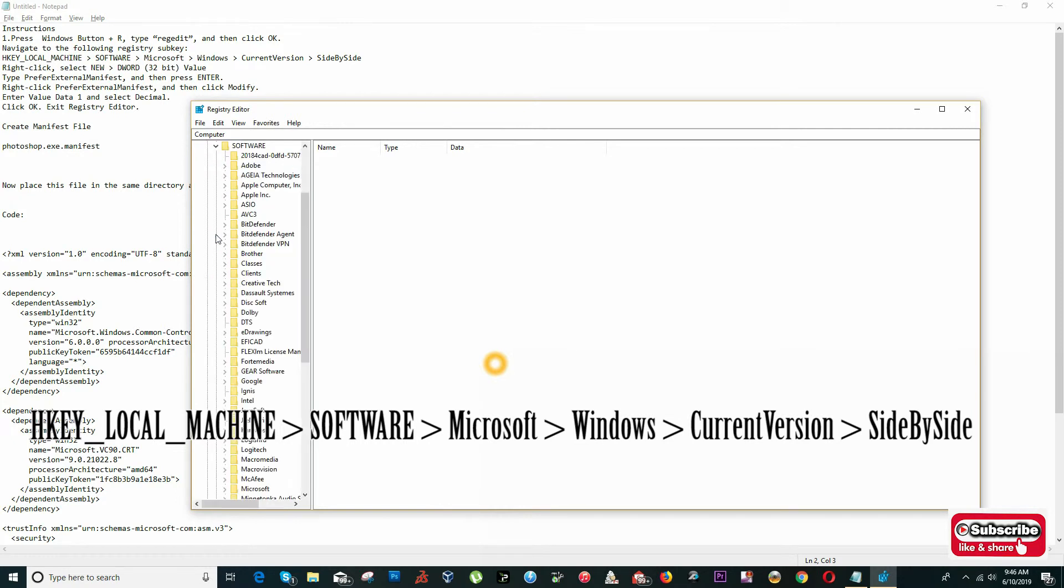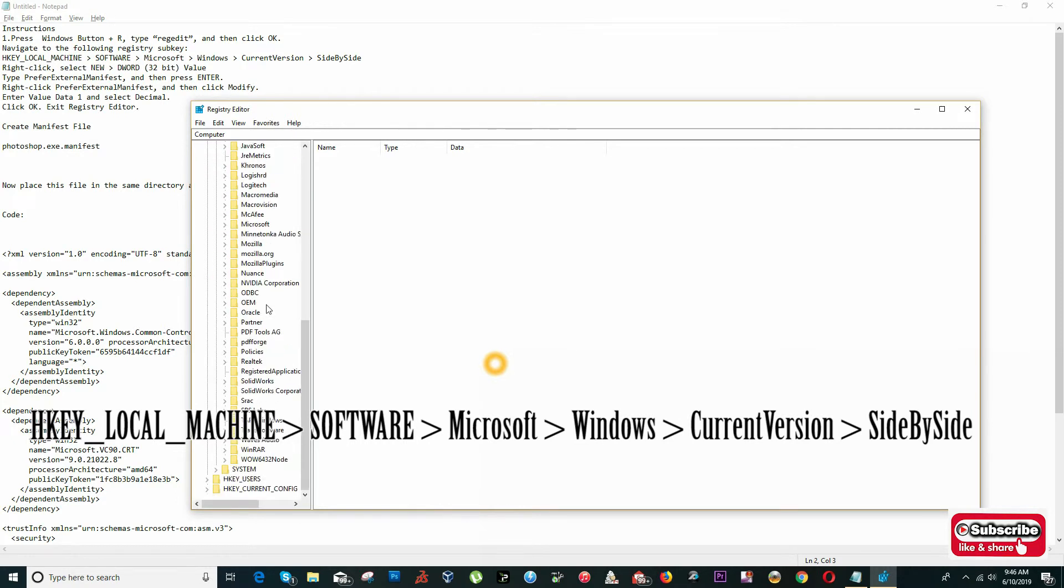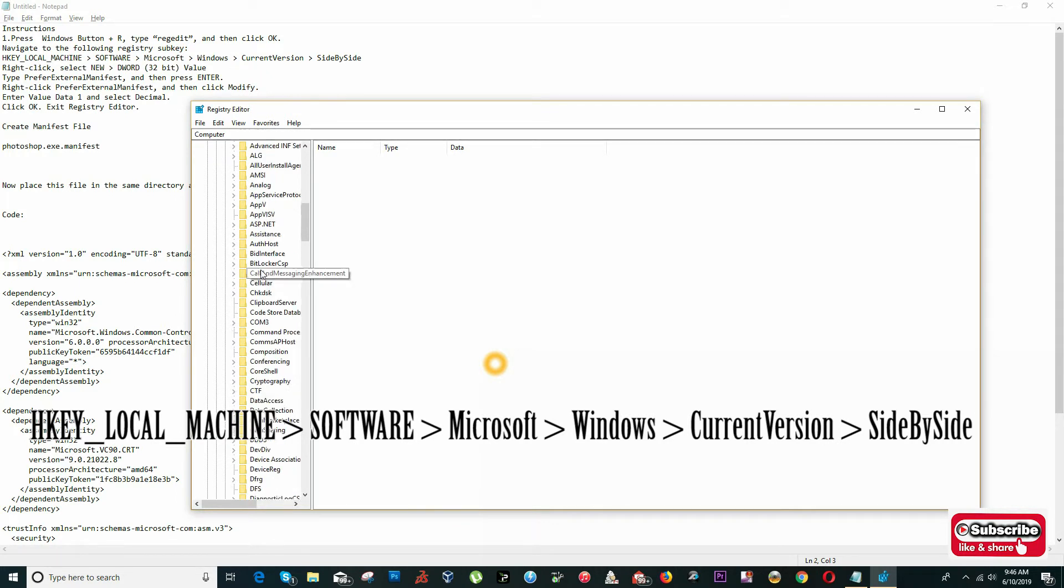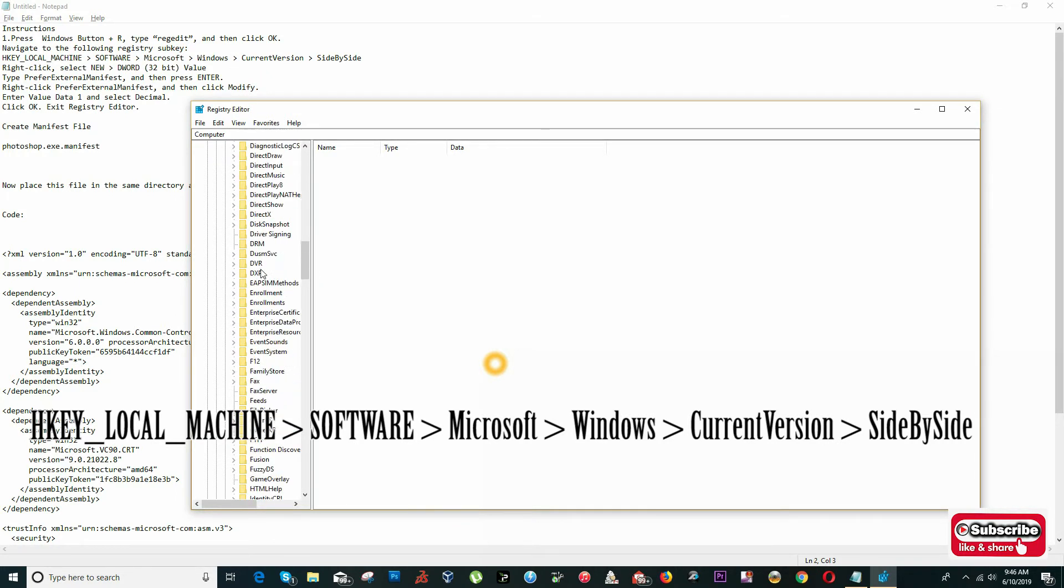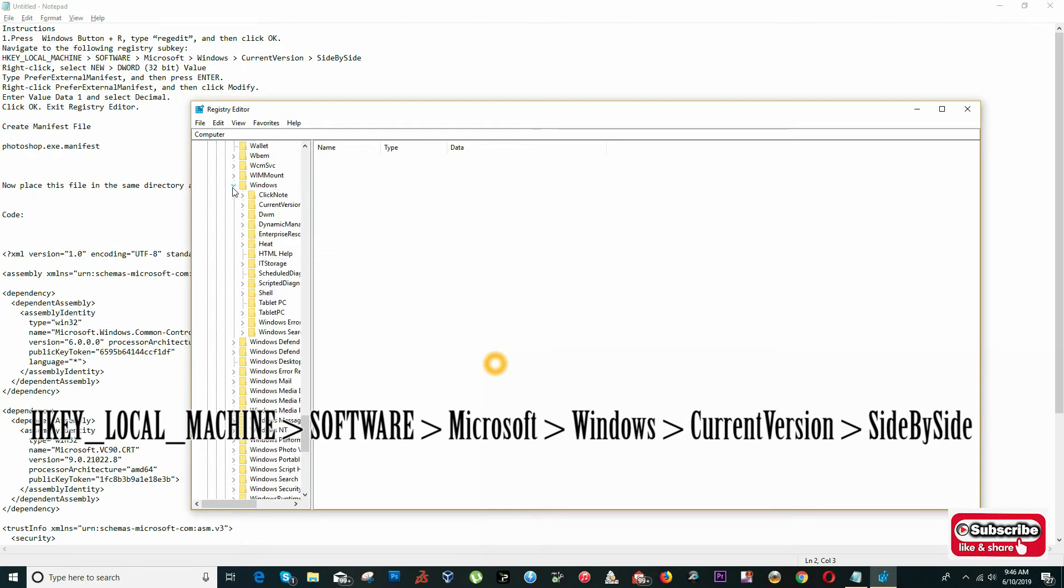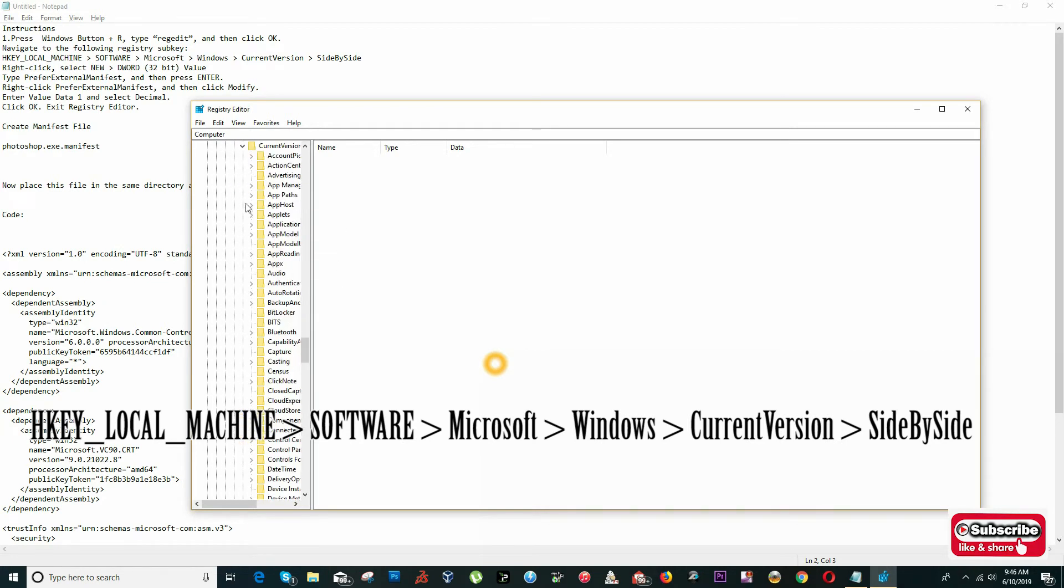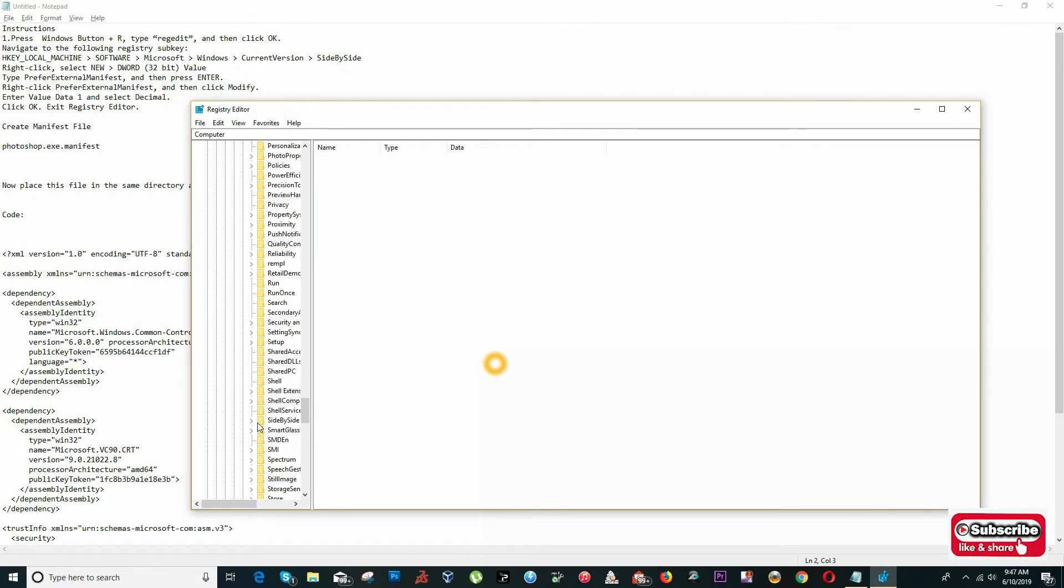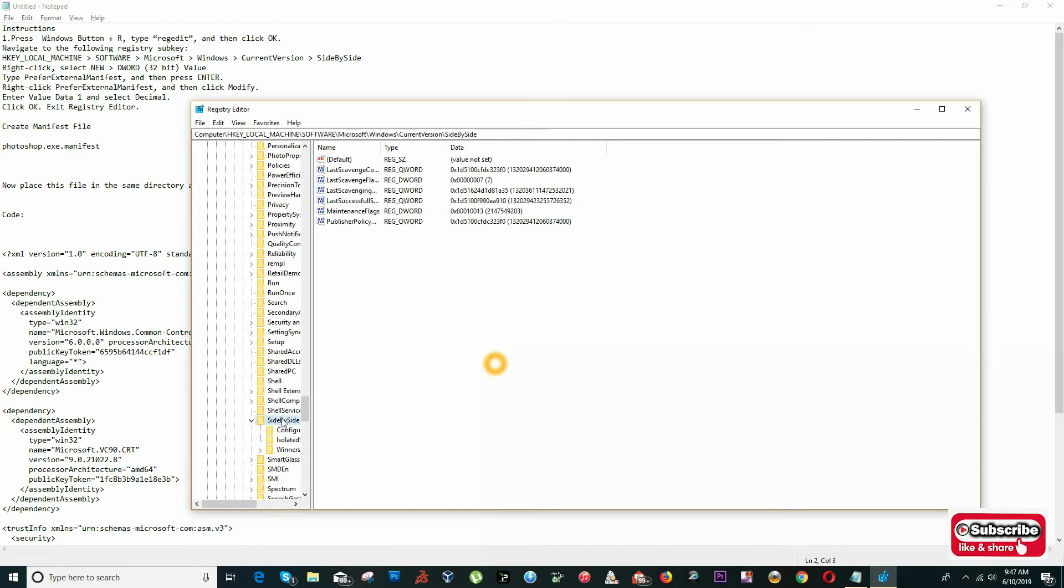Click on this arrow to drop down the menu where it says Software. Now we look for Microsoft, Windows, CurrentVersion. It will be down until the W where it says Windows, CurrentVersion, side-to-side here.